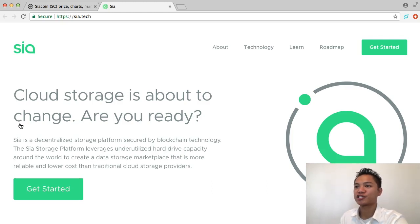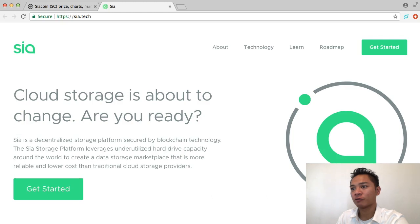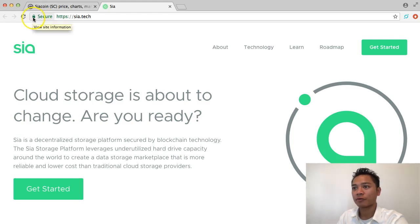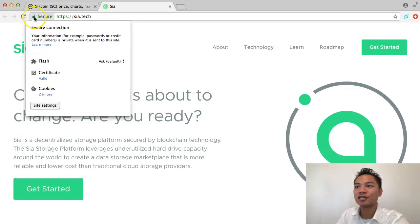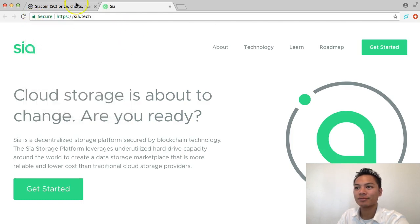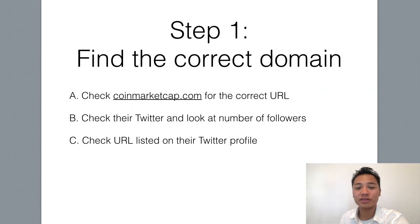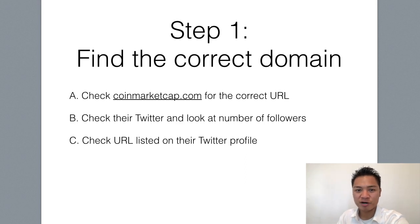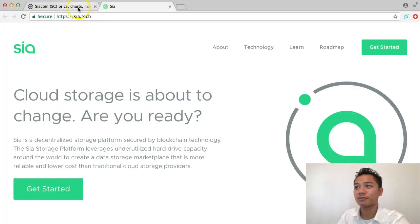And if you do, make sure it's connected to an HTTPS website and verify it's a secure website by looking at this green padlock right here. This green padlock is saying that it is secure, so we're all good there. You could also find their website by going on their Twitter profile, so I'll go ahead and show you what that looks like.